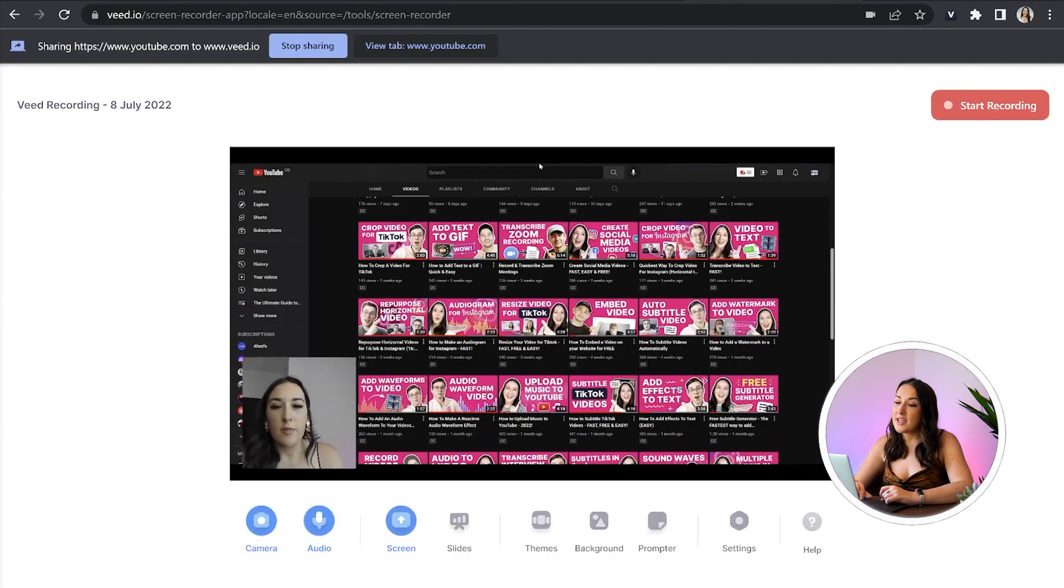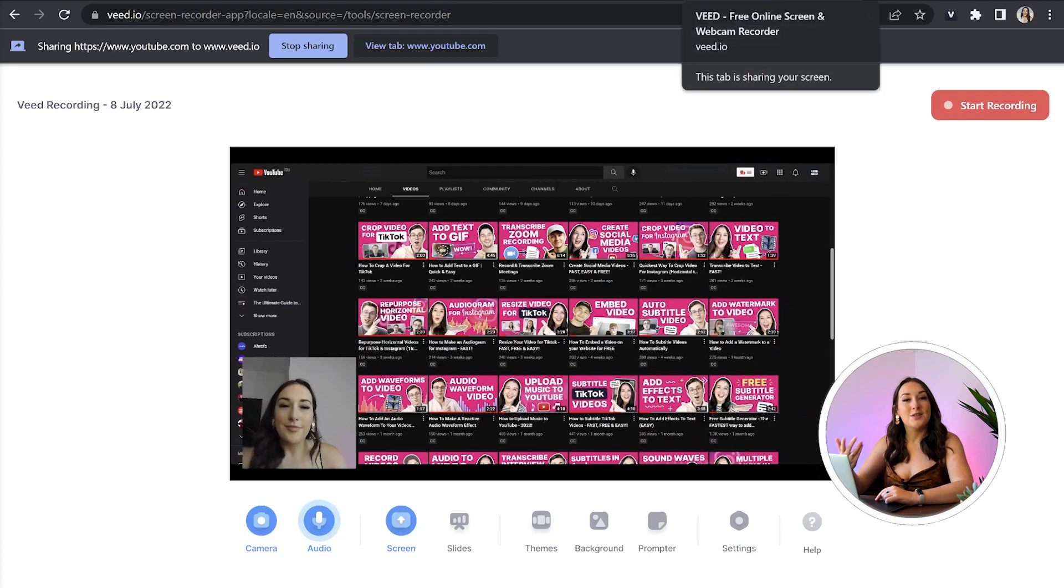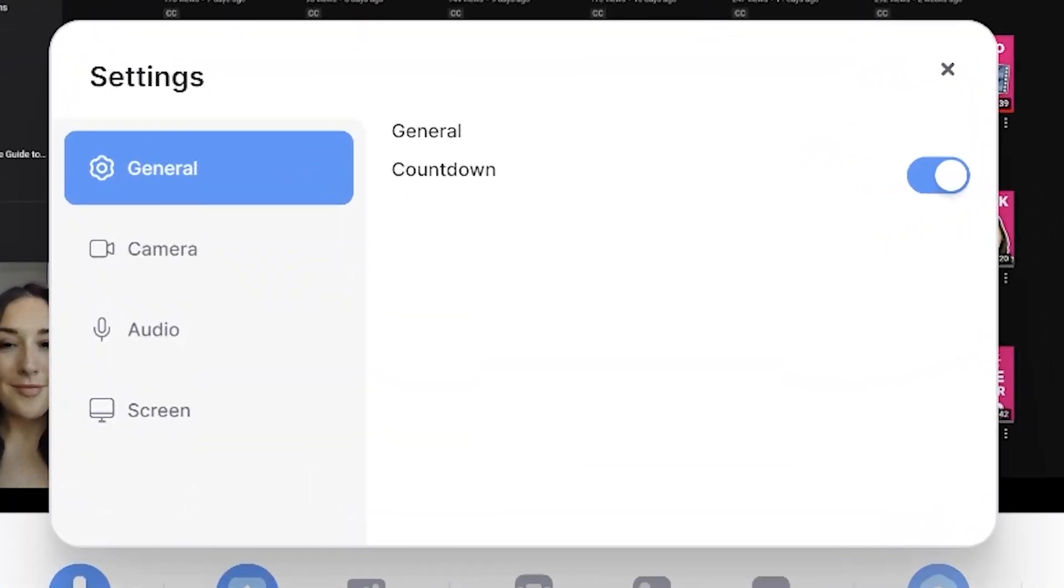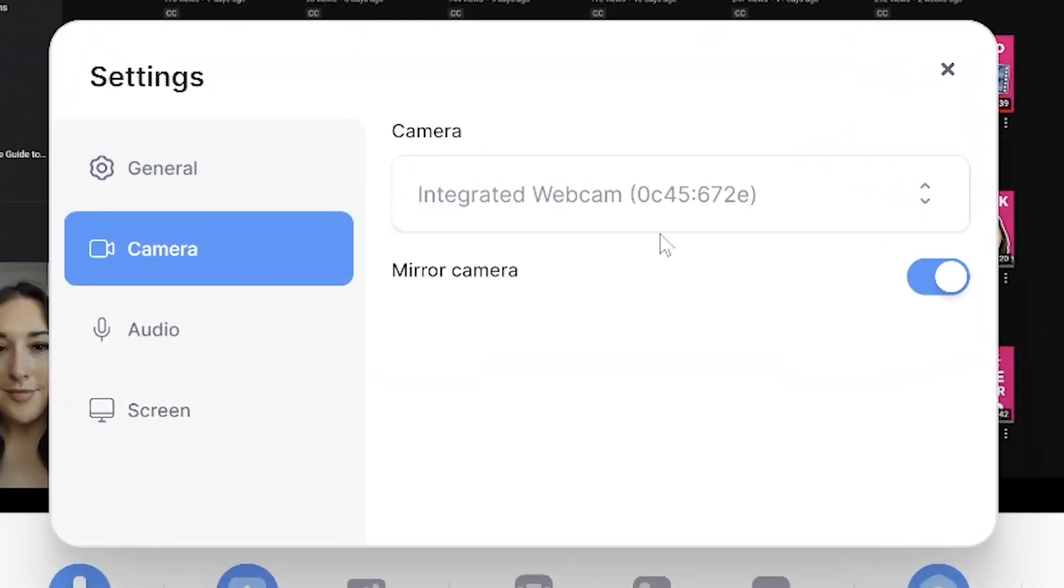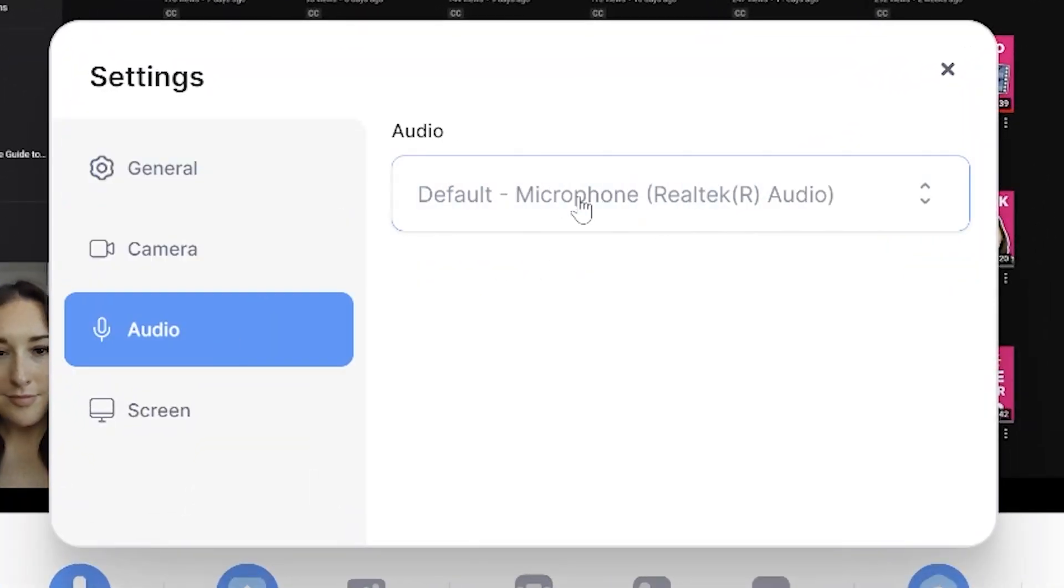And if I head back into Veed here, you can see what the outcome is going to look like. Also, if you've got more than one webcam here, you can head to settings and you can just choose your preferred options via webcam or if you have a different microphone.